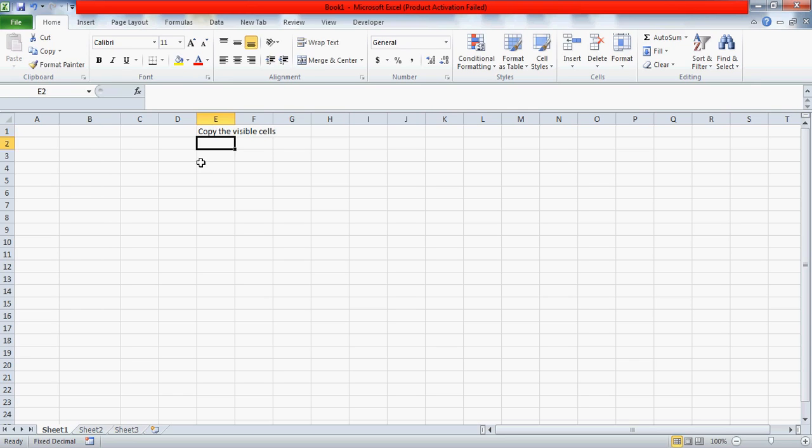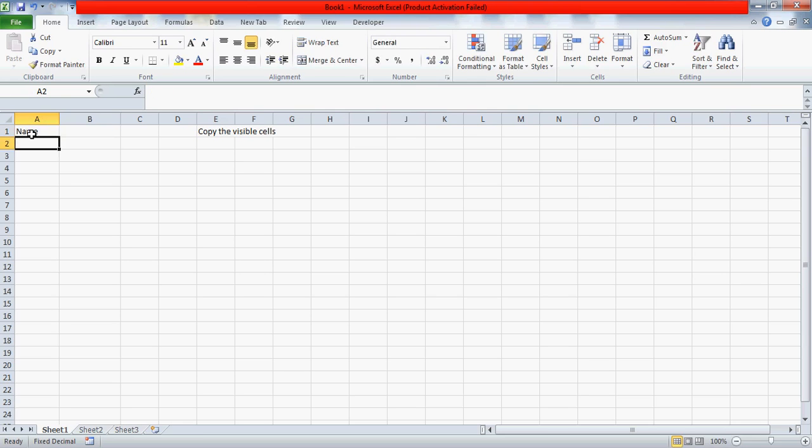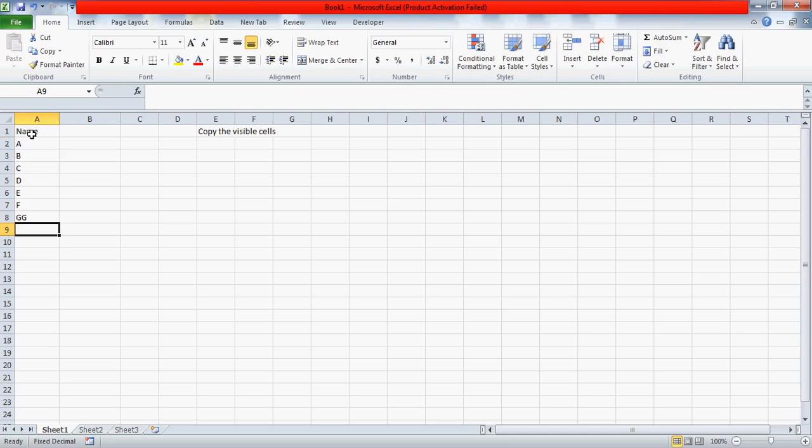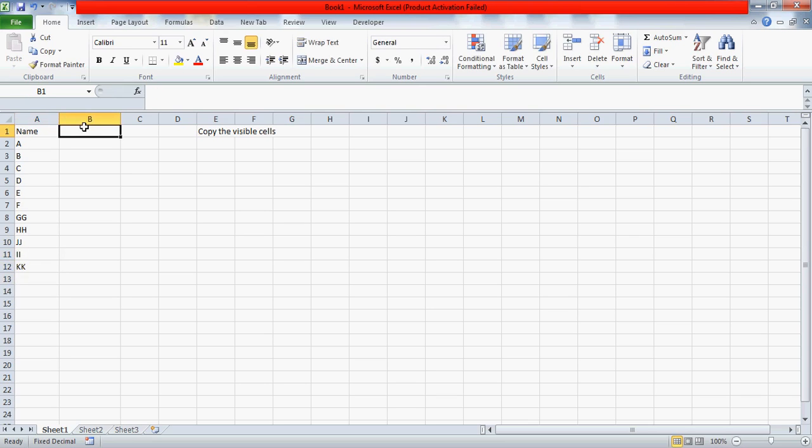If you're watching this video, we have a solution for this. Let me enter some dummy data here. Suppose you have some names here and maybe age - anything. The data is really not the target, I just want to tell you the trick.